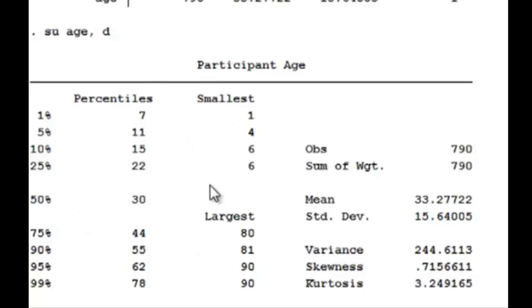We have the smallest numbers in age. The smallest subject is one years old. The oldest subject is 90 years old.